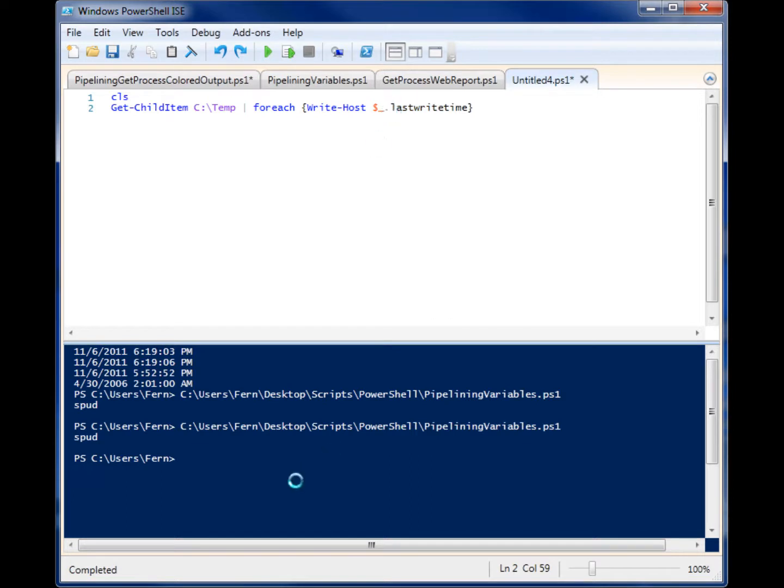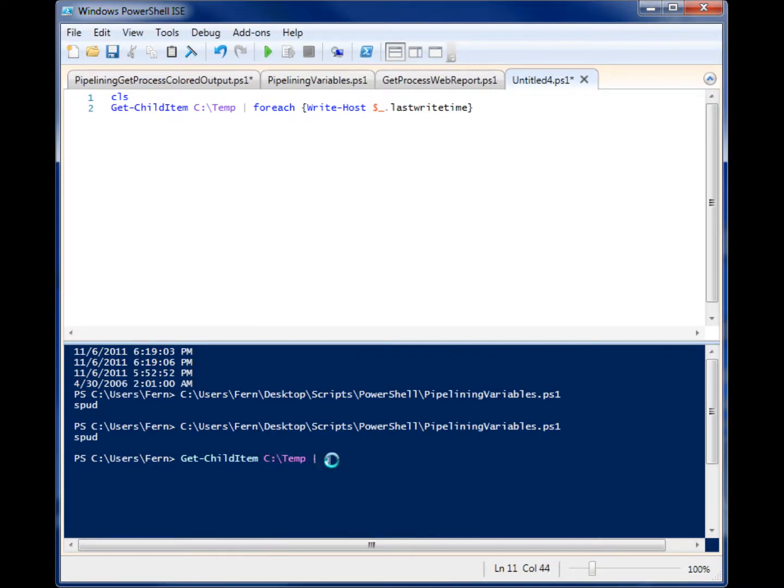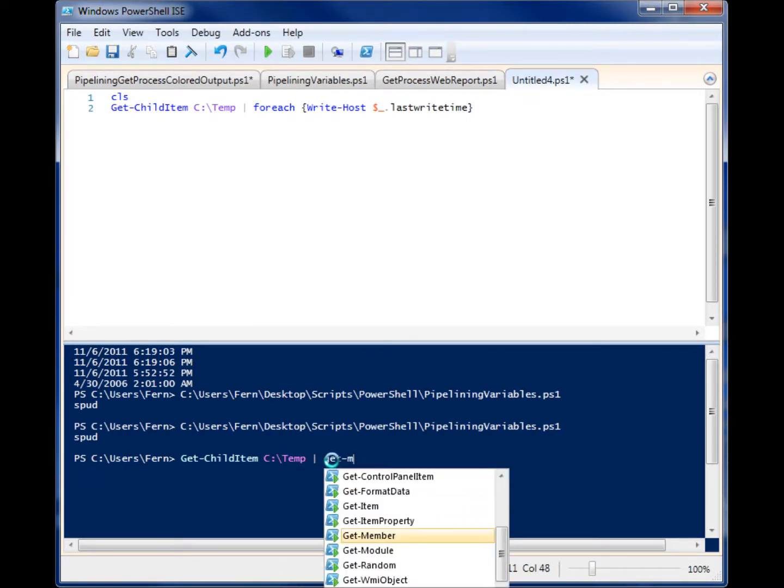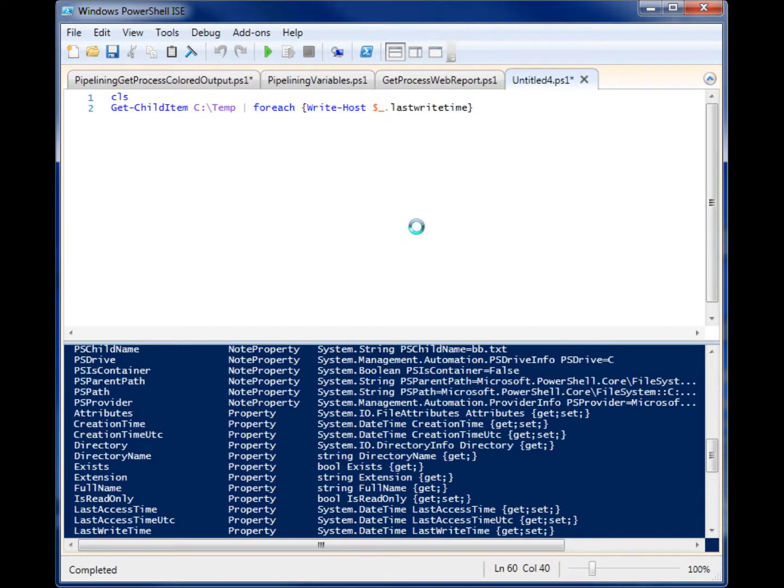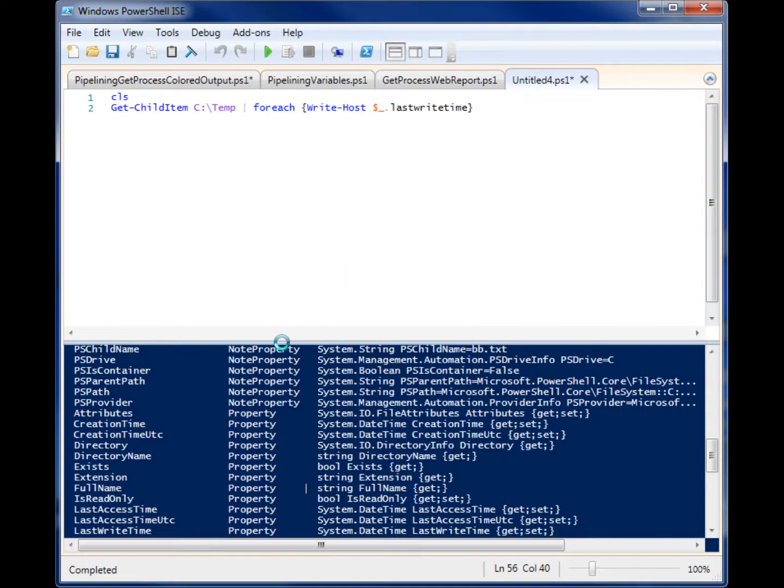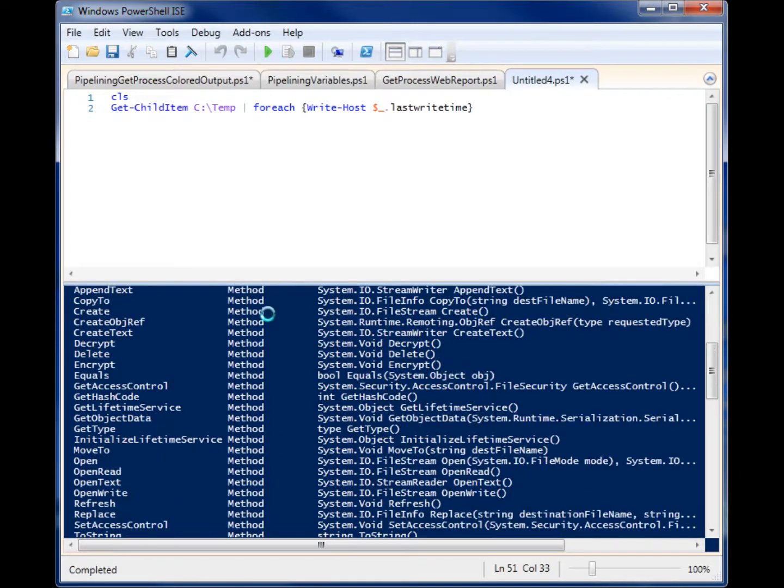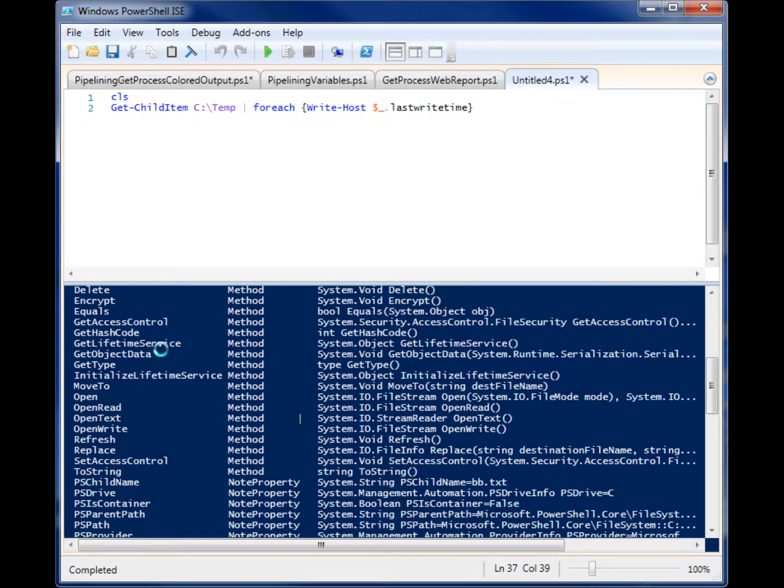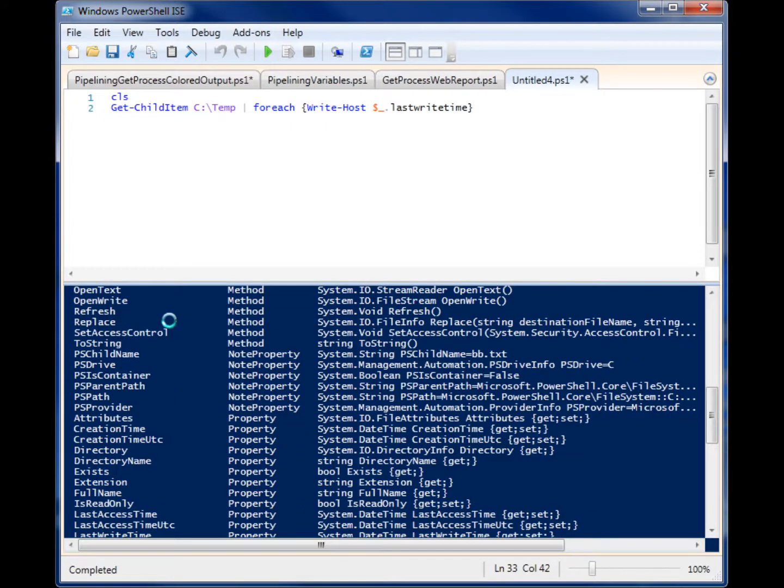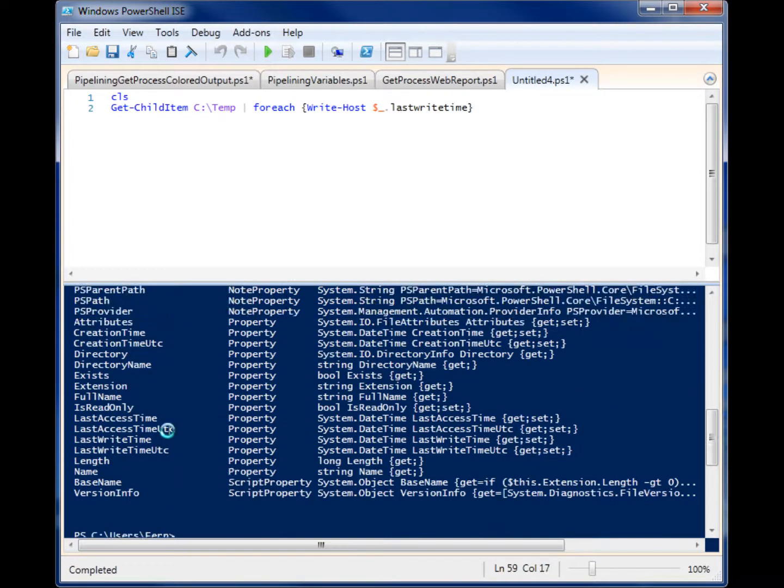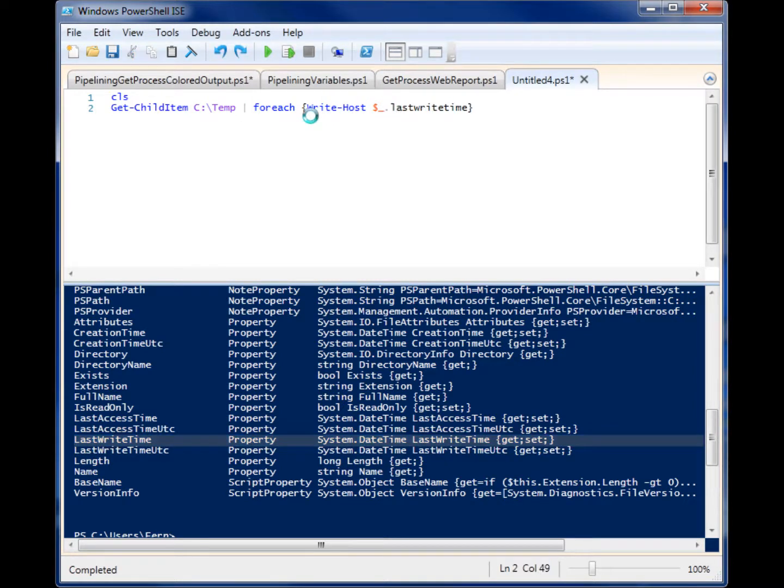And you'll see that there's different properties for different objects. So if I pipeline get-childitem c:\temp to the command get-member, it's going to come back with all these properties that I can specify by putting a dot after the variable pipeline item. So there's note properties, there's methods, which are ways to manipulate the data within that object. But we have properties here, and as you can see, one of those properties is last write time. So if I put a dot in one of these properties, it'll know that I'm talking about just that one property.